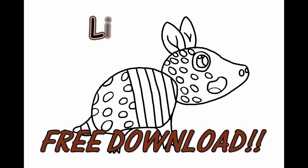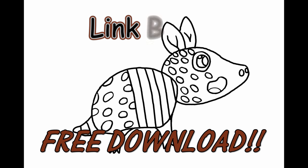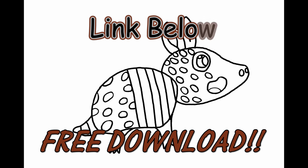Parents, if you would like to download this image for free and let your child color along with me in our next video, then check the link in the description below for a free download. See you next time!